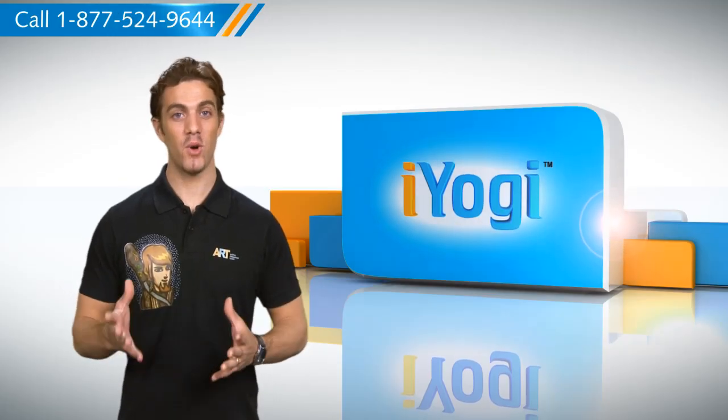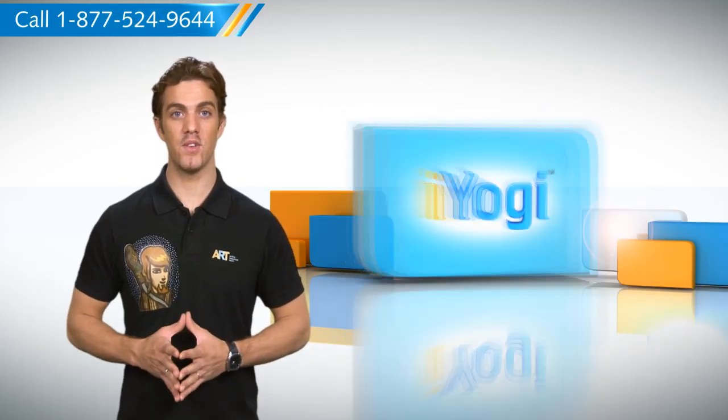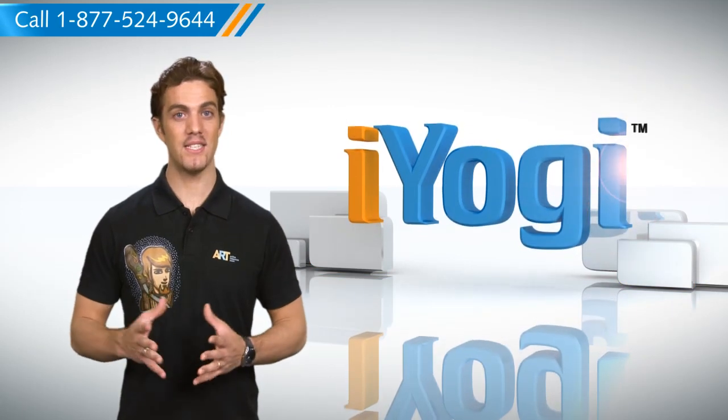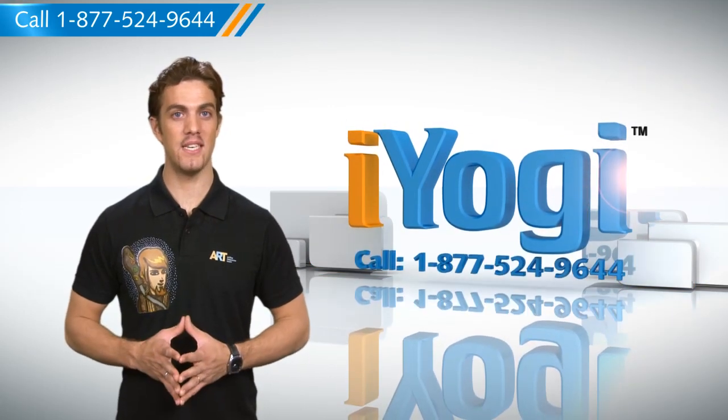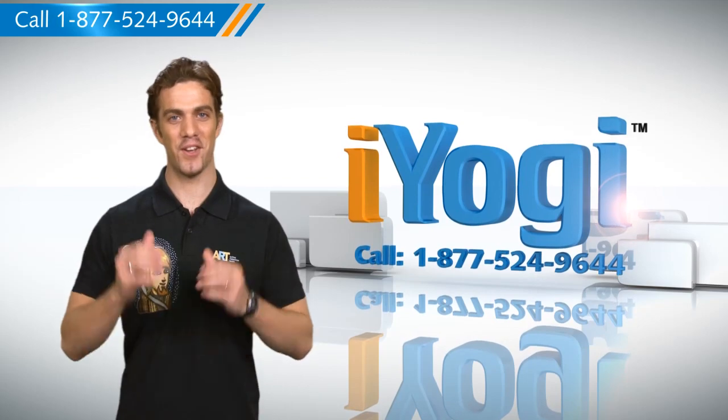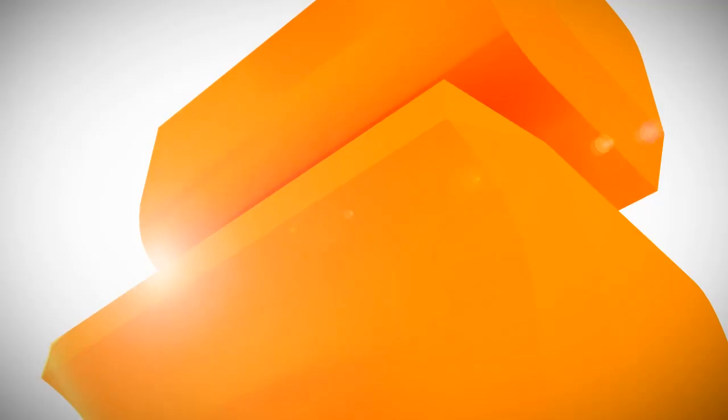For more such easy to follow tips keep watching and if you face issues on your PC that you need expert help with just call iYogi. Good Karma!